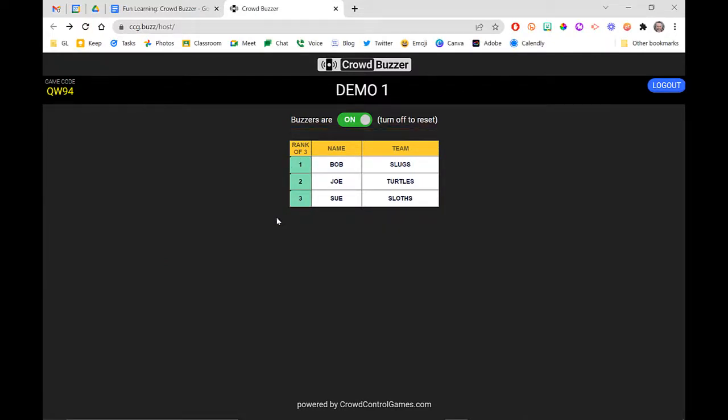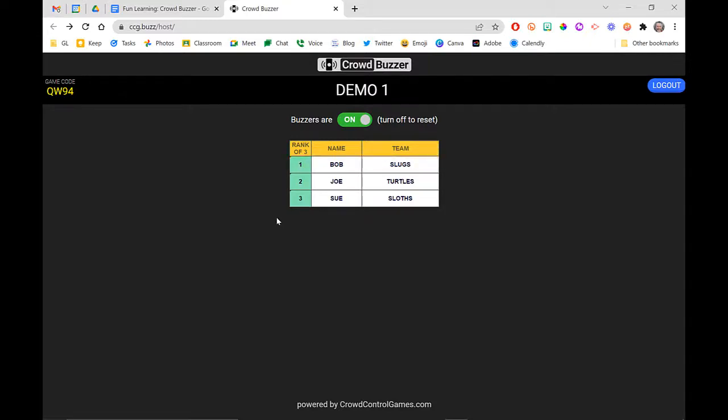Then I can go through on my end and just say, 'Okay, the first team were the Slugs,' and I could ask them their answer. If you're playing a Jeopardy-style game, if they get it right, they get the points, or however your system or whatever game you're playing is. But this gives you the order in which the teams answered.